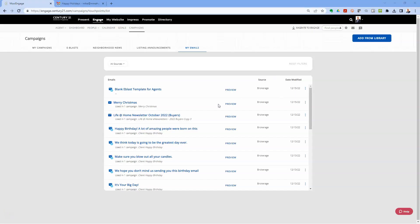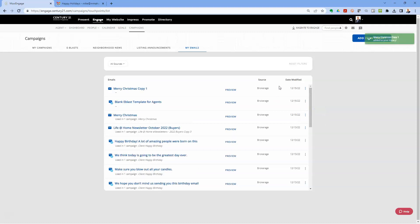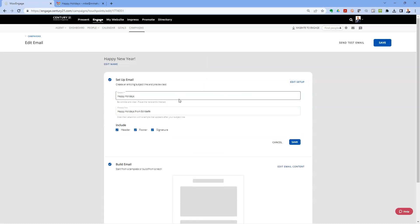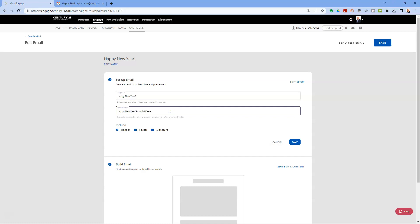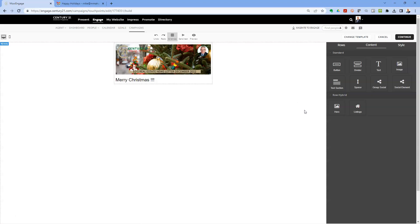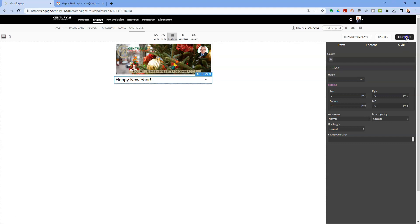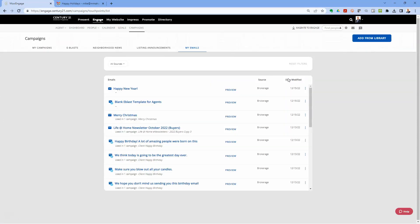Now what I want to show you is if you liked the one you sent for Christmas and now want to use it for New Year's, you can use it as a basis for the next email. Click the three dots to the right and select Duplicate — that creates a duplicate of the email. Give it a new name so it's recognizable, in my case 'Happy New Year.' Then change the subject line to 'Happy New Year,' update the preview text, edit the content to a New Year's message, hit Continue and Save.